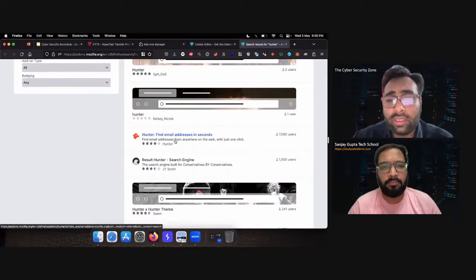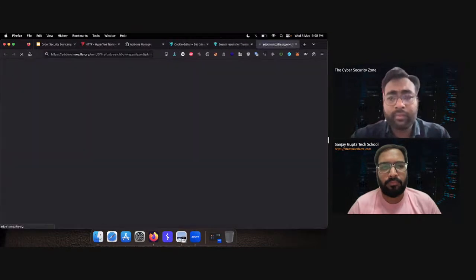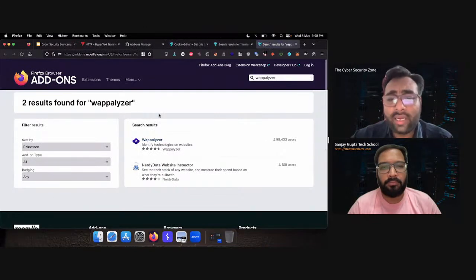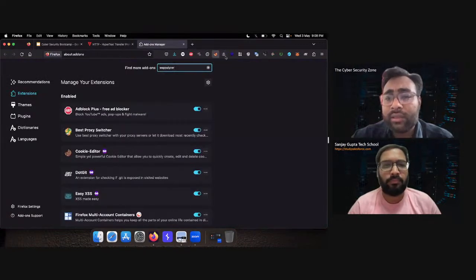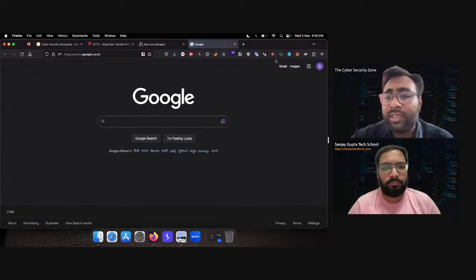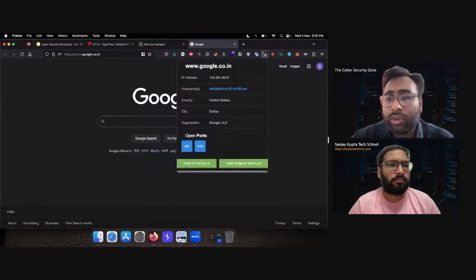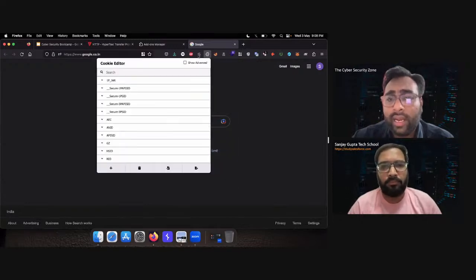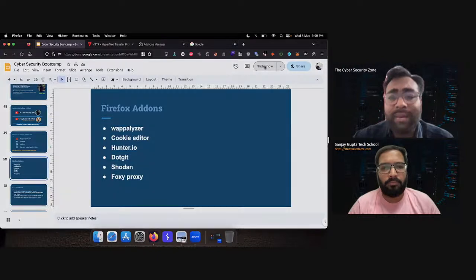Hunter is available here, cookie editor is available here, and Wappalyzer here. This is the Wappalyzer add-on. When you install these add-ons, they will appear in your upper bar like this. This is my Wappalyzer add-on, this is my Hunter add-on, and this is my Shodan add-on. All the add-ons you download will be displayed up here. I've already downloaded .git, Hunter, Shodan, Wappalyzer, CookieEditor, and other add-ons. Right now you will only need these five to six add-ons for your cybersecurity journey.